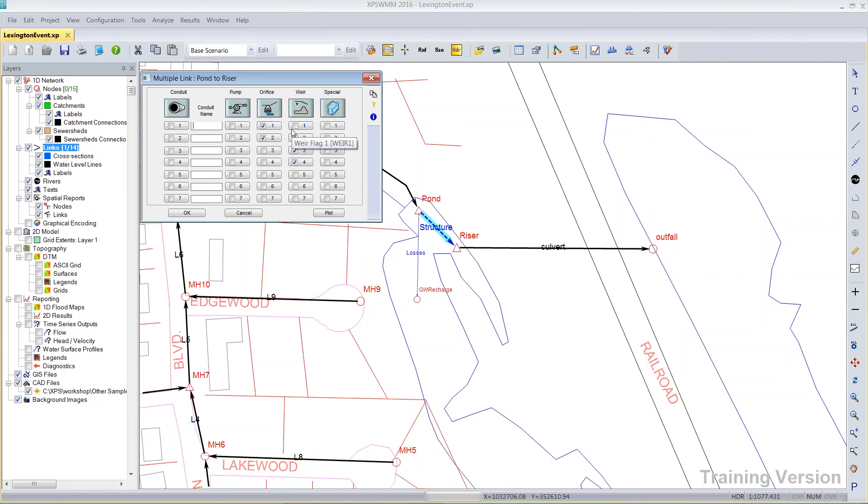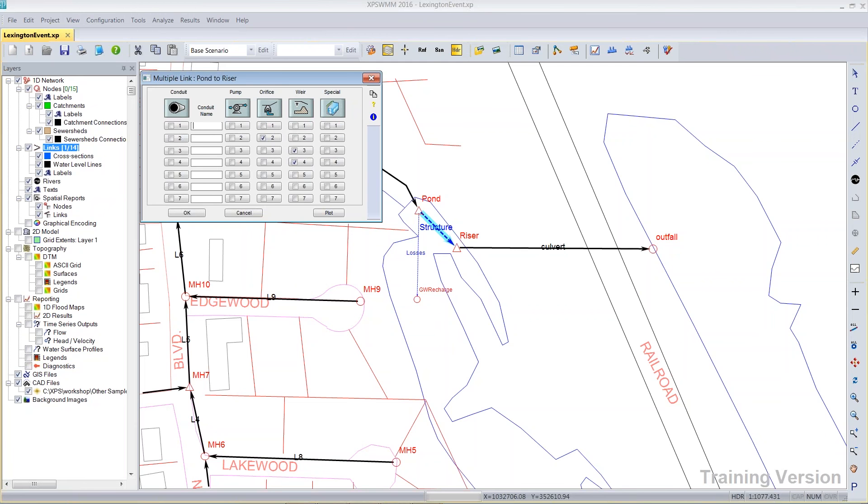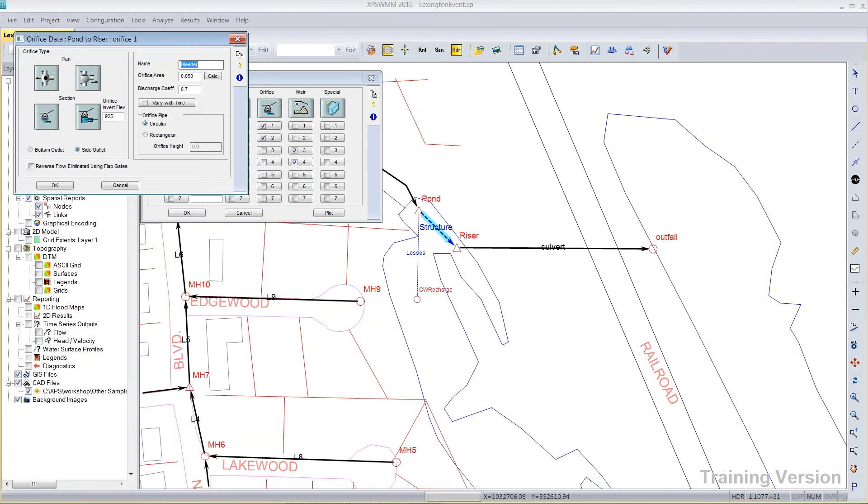My own particular method of doing things is I put the lowest item in row one and the next highest in row two, etc. So if we go to row one, this is where I have my bleeder.